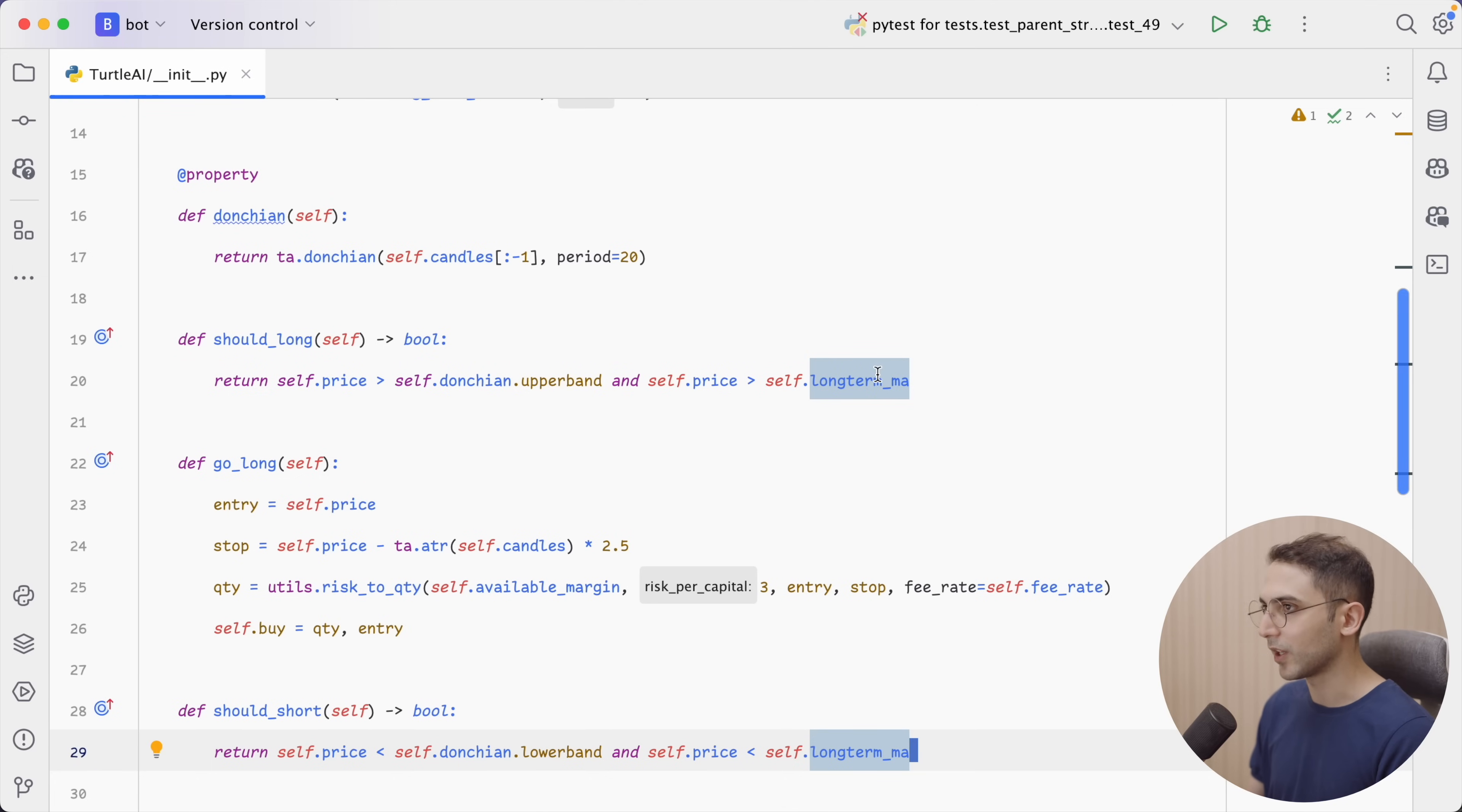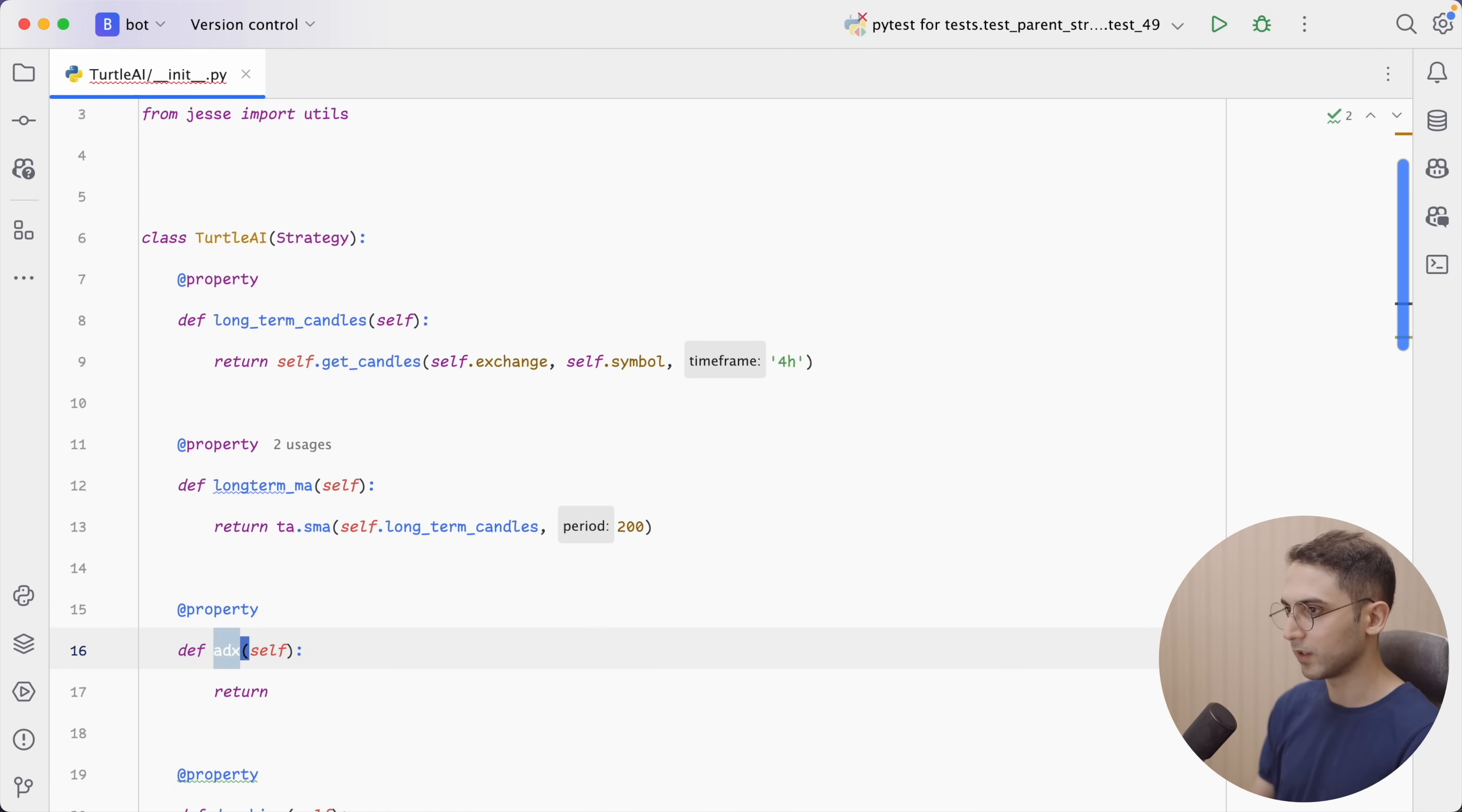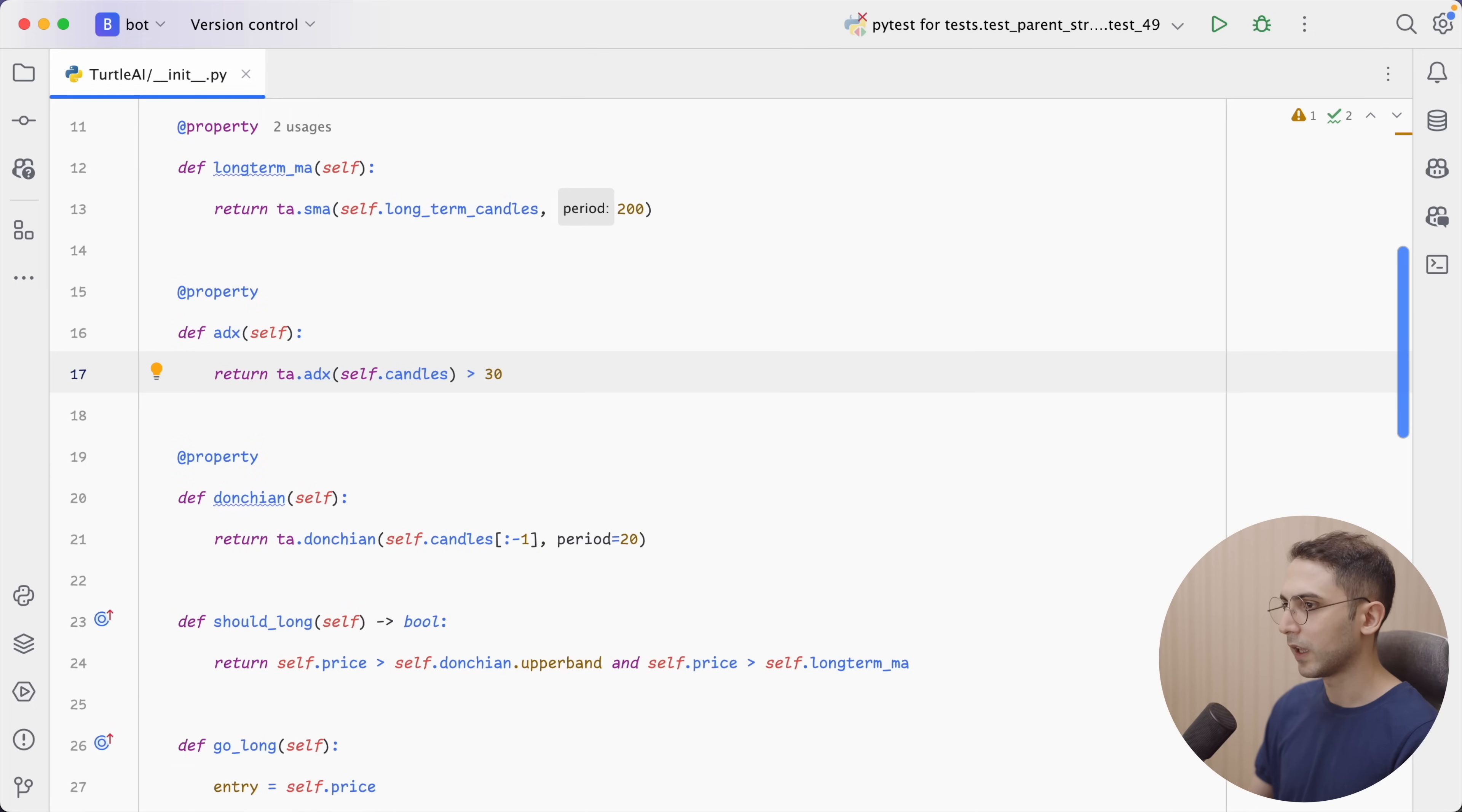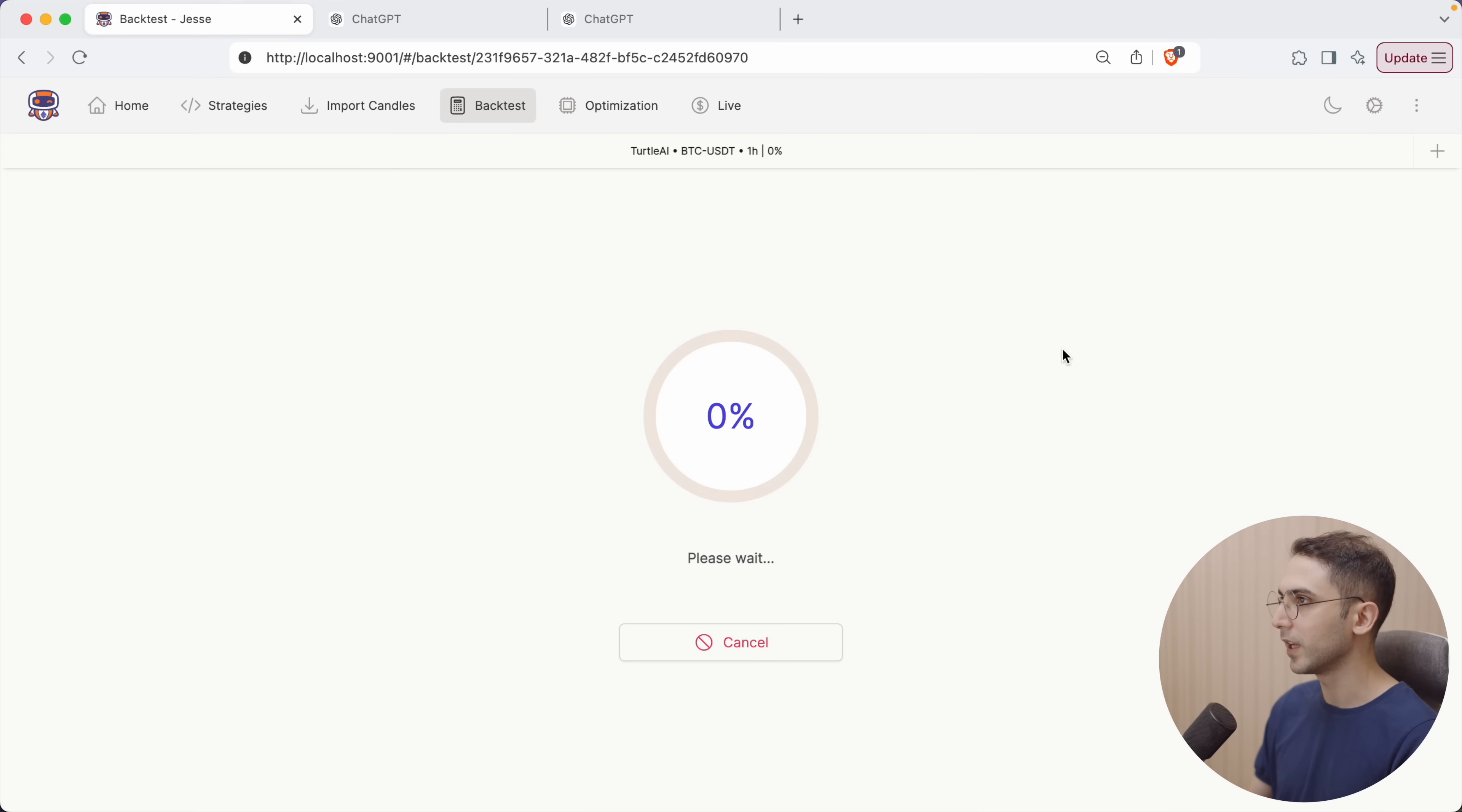Another suggestion by ChatGPT was the ADX indicator, which is what I always use anyways. So, let's also add that. Let's define a new property and return whether or not the current ADX number is bigger than 30. And for my entry rule, now I'm going to simply say and self.adx. And for short, I will also do the same. Let's go back and run it again.